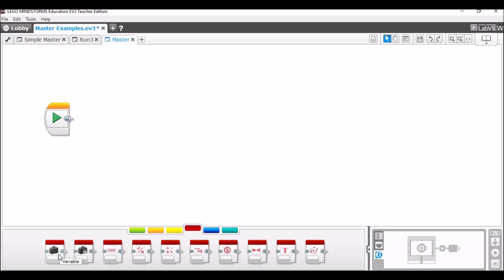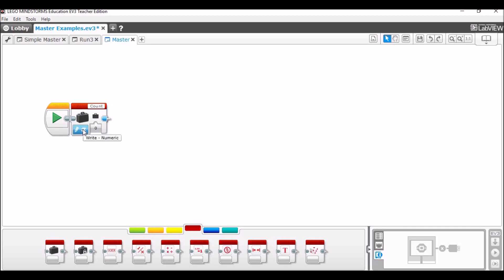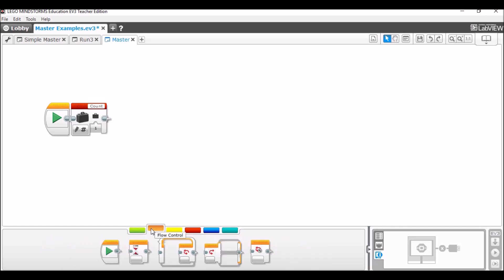The first thing we're gonna do is bring in a variable block. We're gonna use a variable called count. What you'll do is say Add Variable and then write in 'count.' This is going to be a write numeric and it's gonna be initially set to one. This stores information within the block, so I can later call out the variable count and it will read what that variable count is — and we're gonna change it within the program. This is what determines what mission we're going to run.